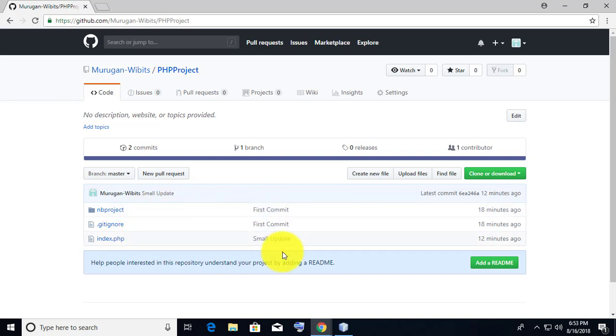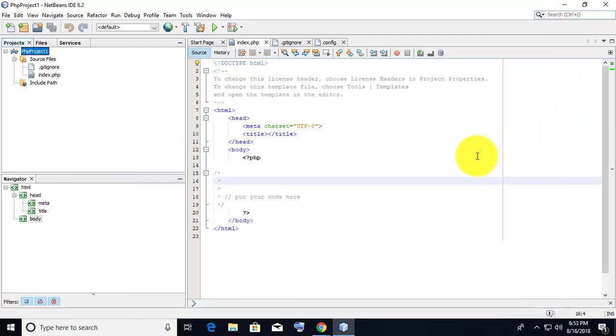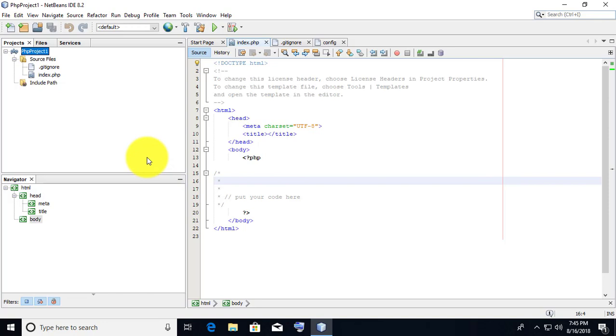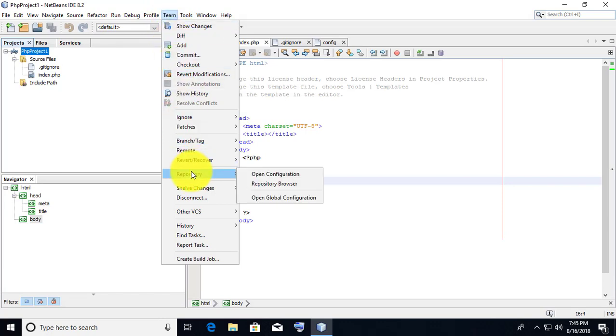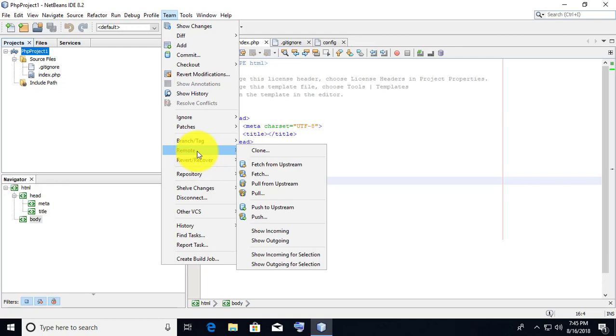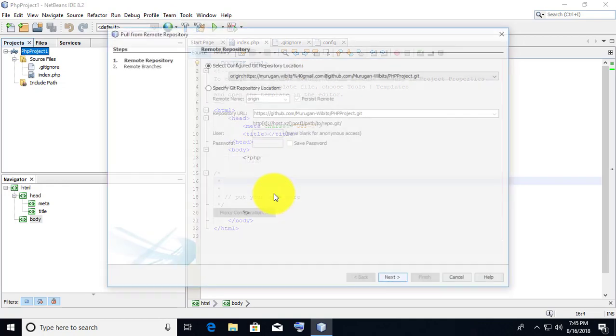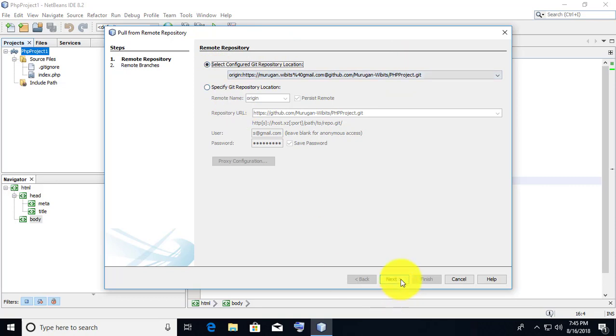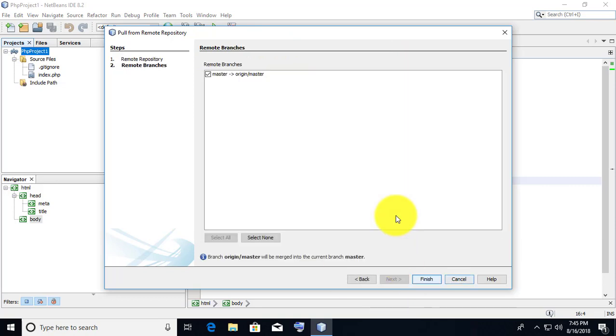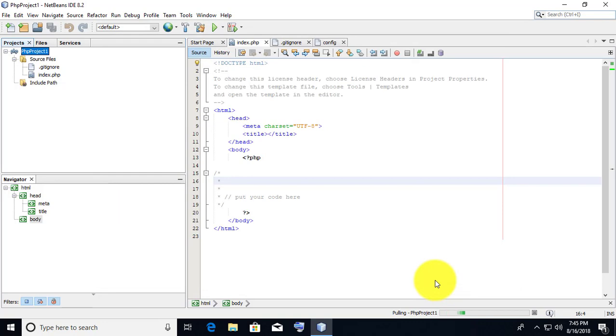Click Team, then click Pull. Repository is pulled successfully.